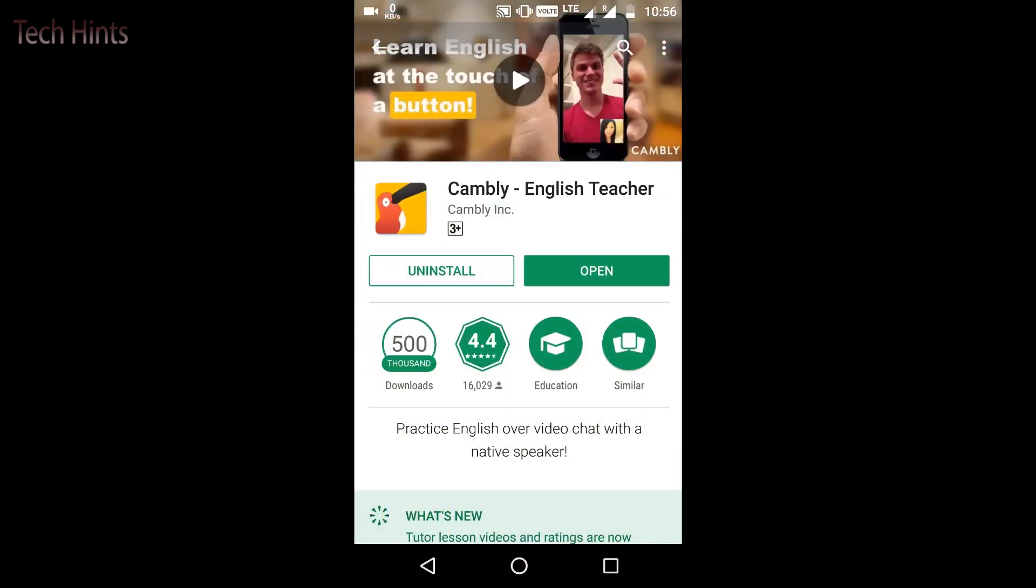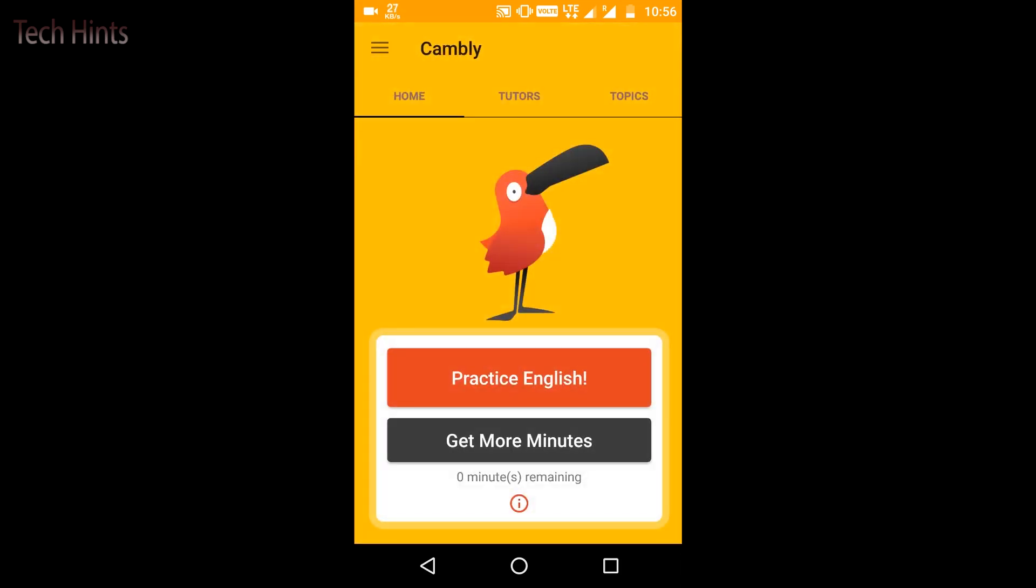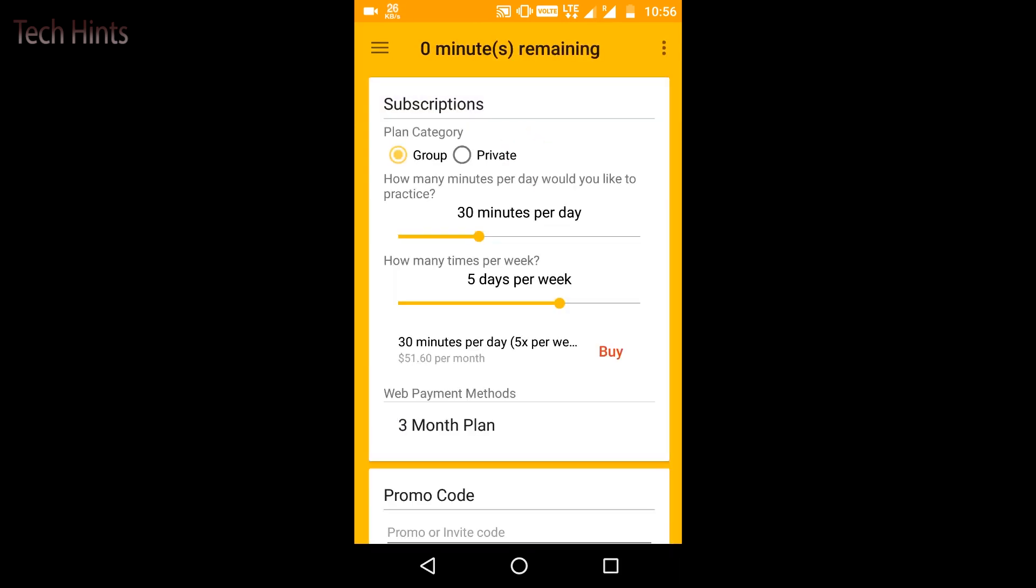I will open it. Since I have already used it, I will have 0 minutes remaining. If you install it for the first time, you will have 5 minutes remaining. You can purchase here, get more minutes. If you want, with a credit card. If I have 15 minutes per day and 5 days per week, it will be $31 per month.